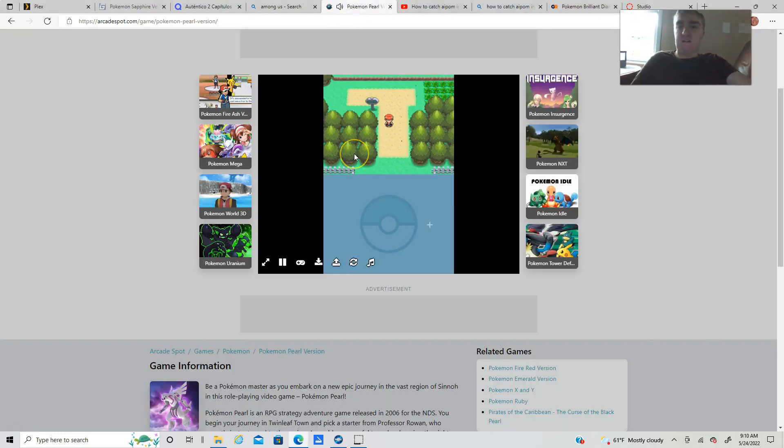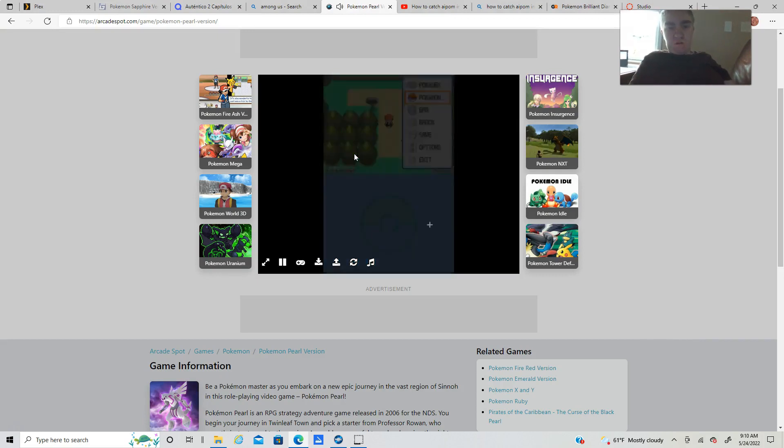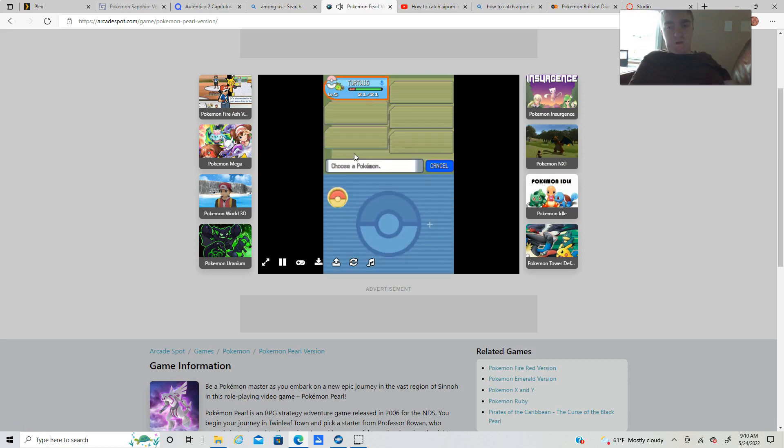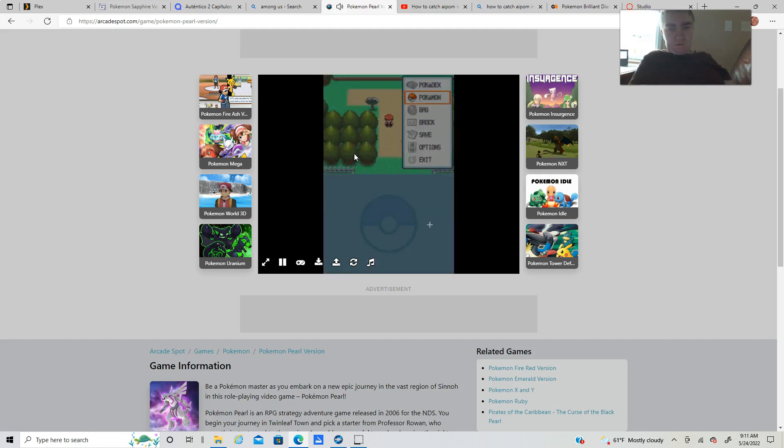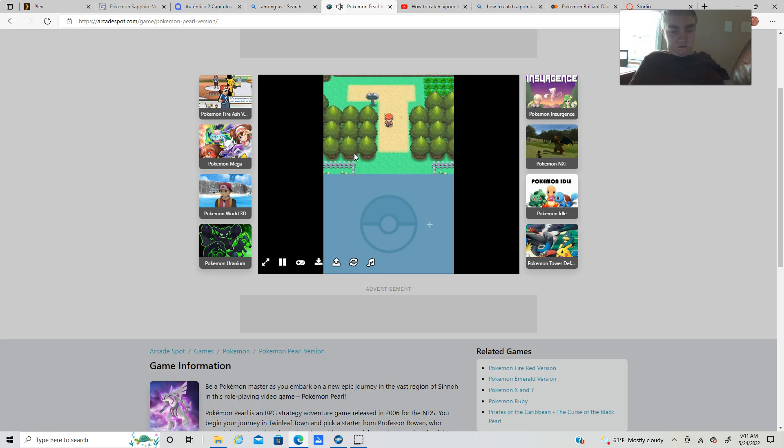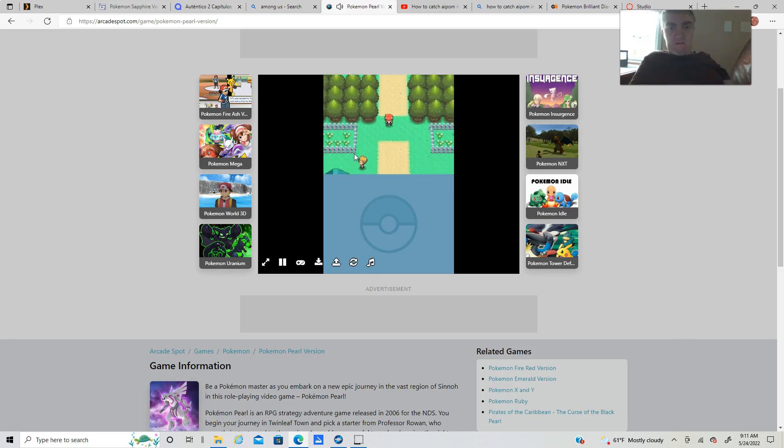Alright, I'm here playing Pokemon Pearl. Let me show you my Pokemon here, so I have a little Turtwig right now.